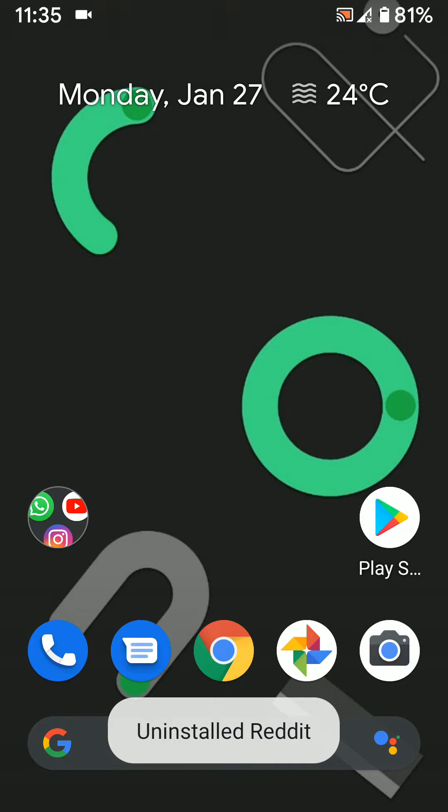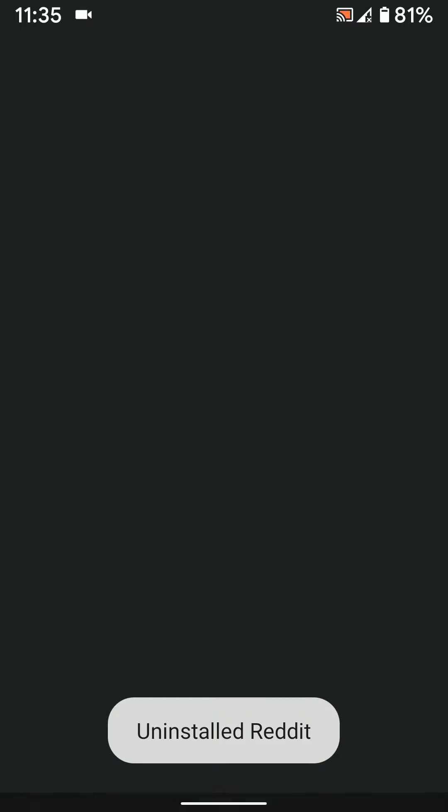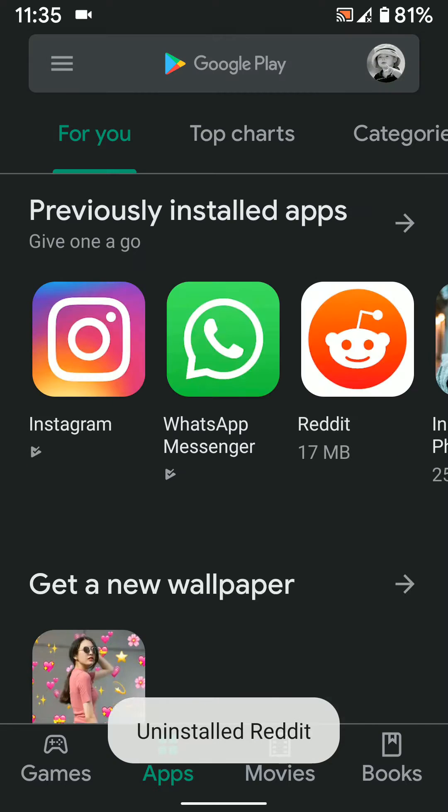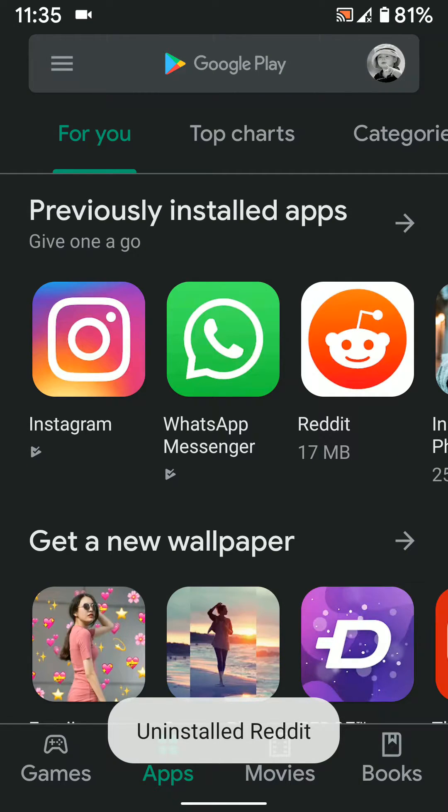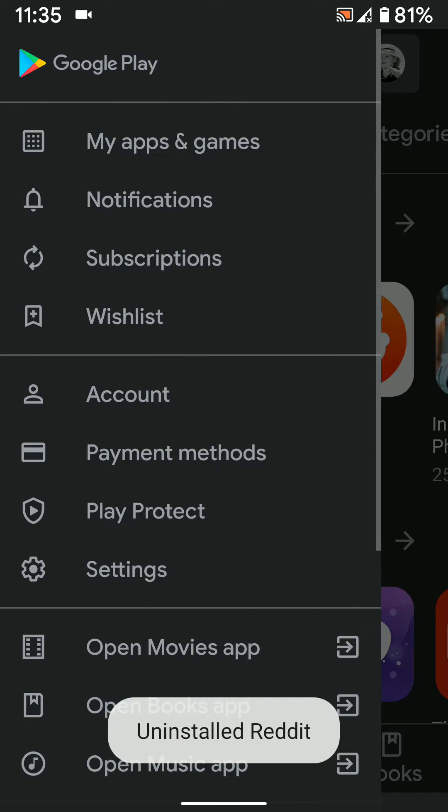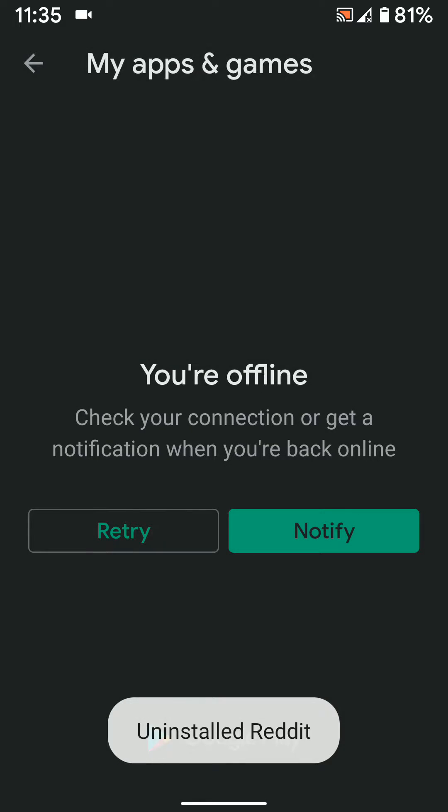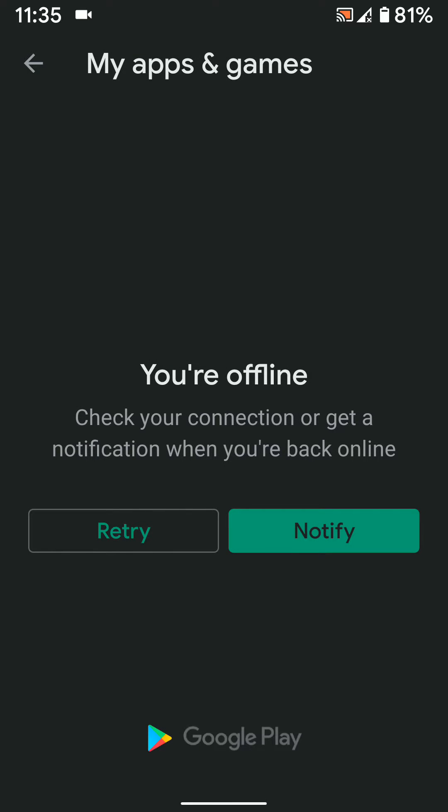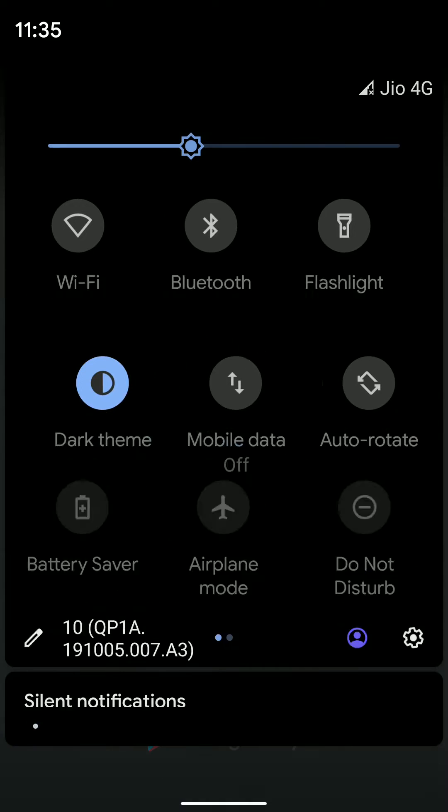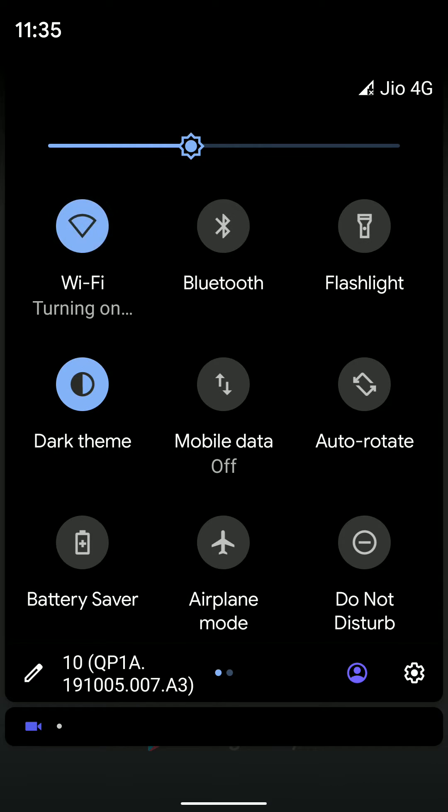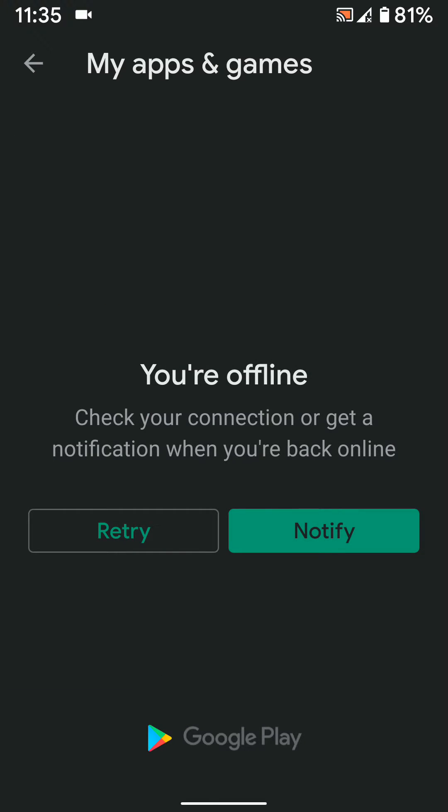You can also use the Play Store settings. Tap on Play Store. Tap on the three vertical dots and select My Apps and Games. Make sure to turn on Wi-Fi or mobile data on your device.